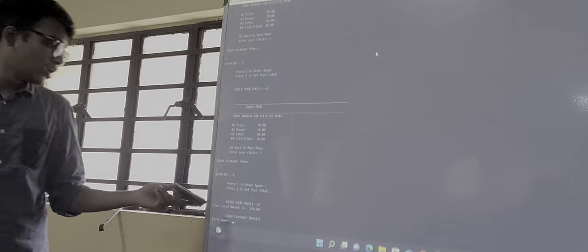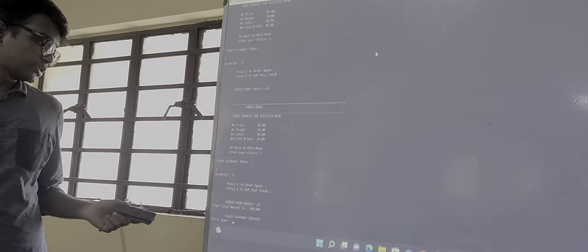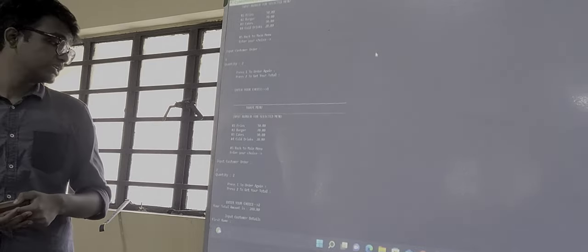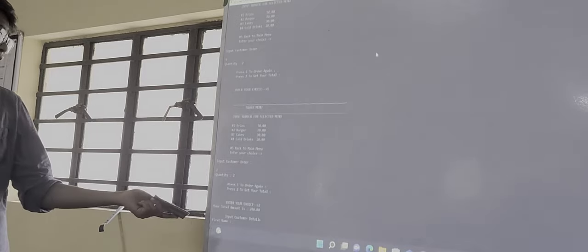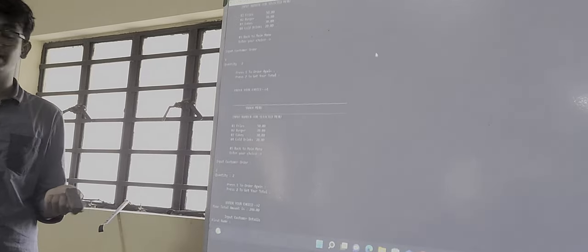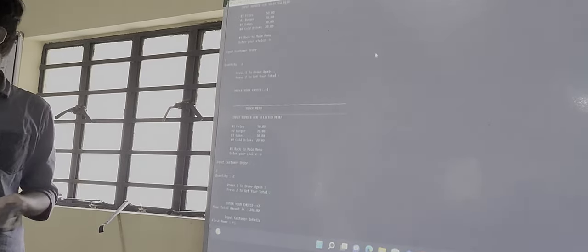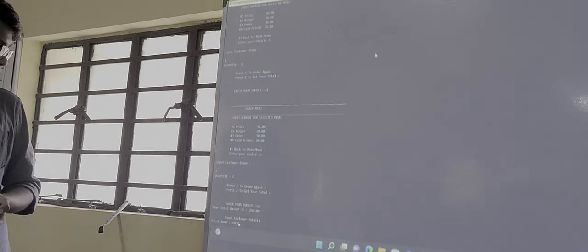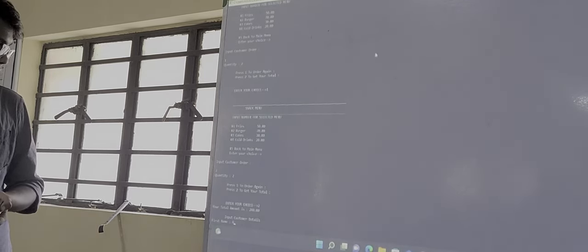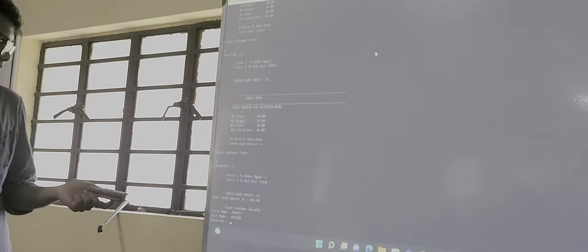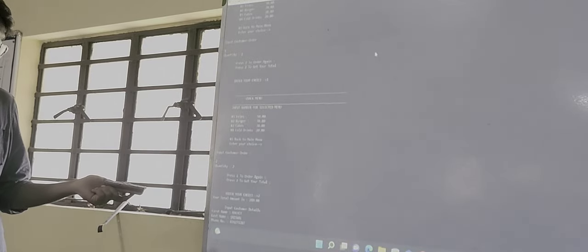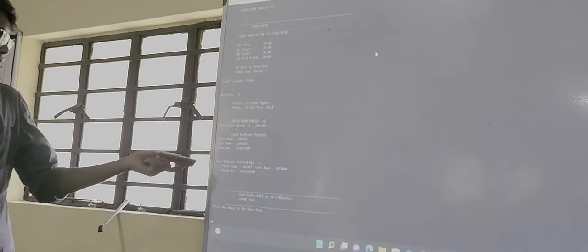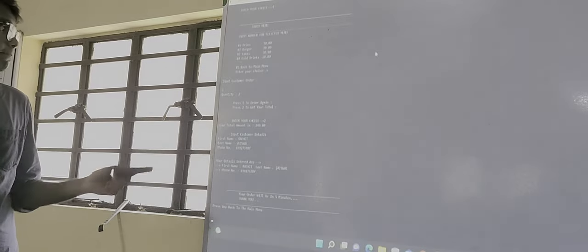So our total amount is 240. Then we need to enter the customer details for the billing system. So there is the first name, then the last name, and then other details. Then the customer's number. So our order has been booked now.